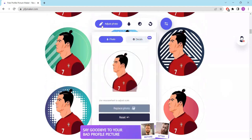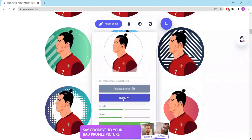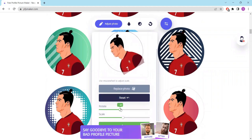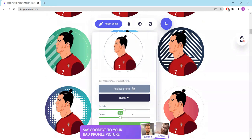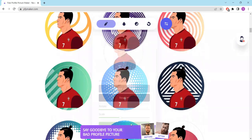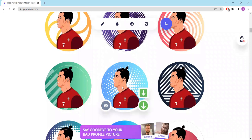But the customization doesn't stop there. With just a few clicks, you can adjust, replace, or reset your photo to ensure it's absolutely perfect. You can easily rotate or scale your photo to capture the ideal angle or zoom level. Once you're satisfied with your creation, simply click on Save to choose the profile picture you love the most.